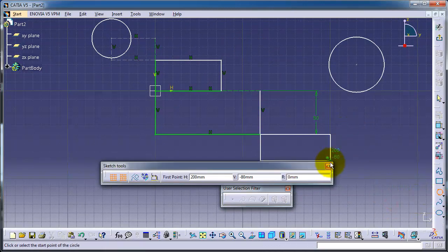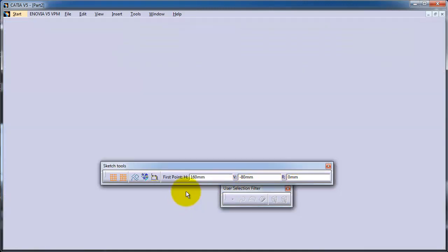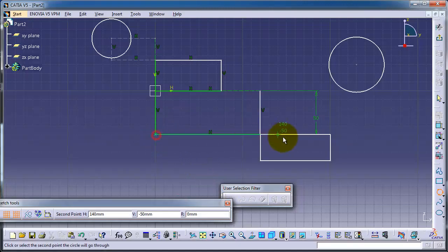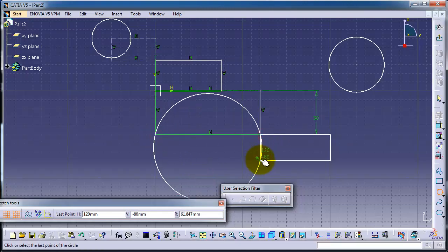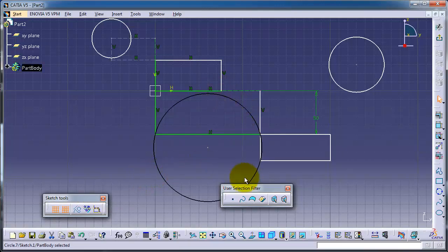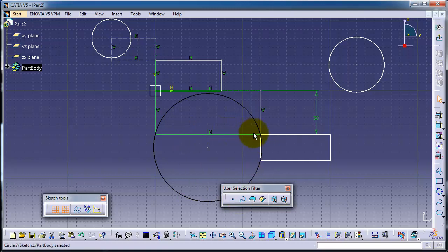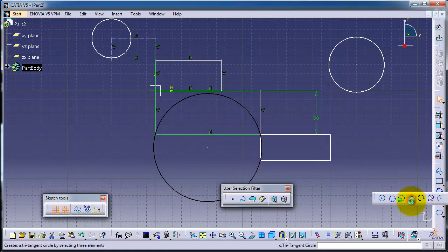and this point. So we have a circle passing through all these three points. Now we have the tangent circle.